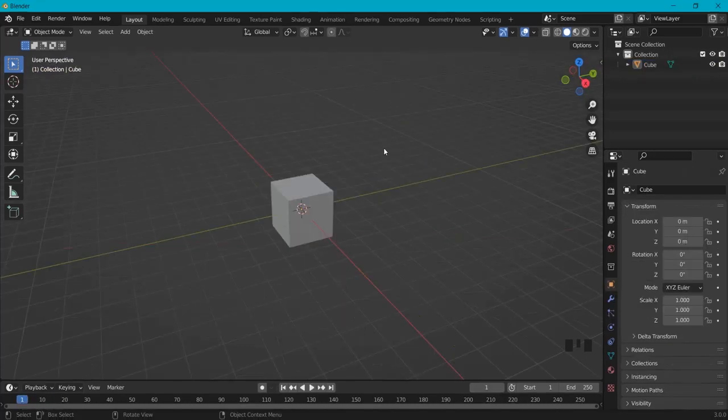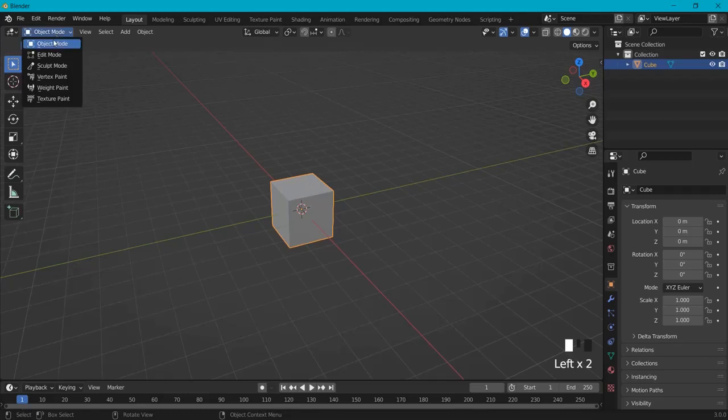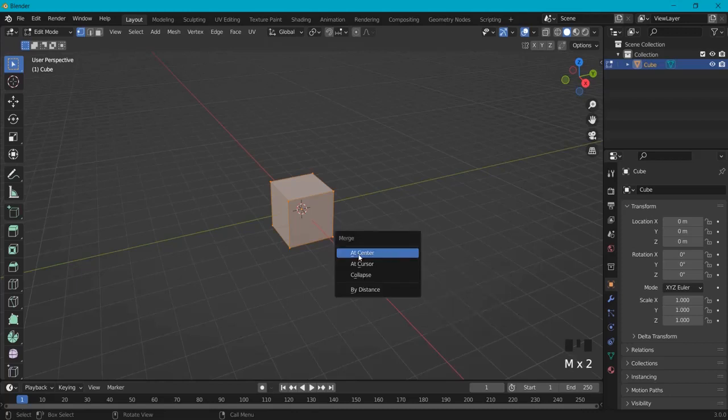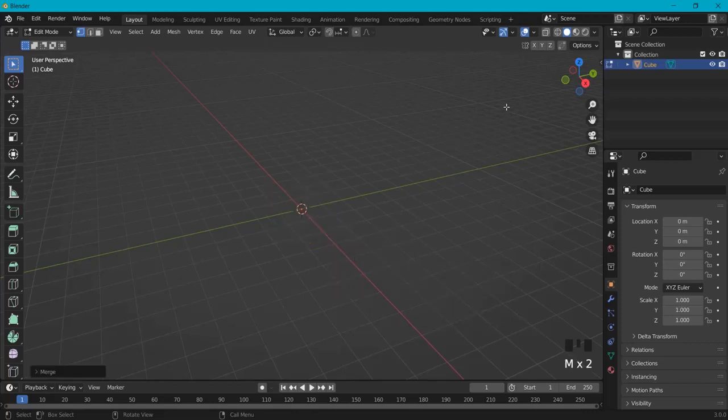Let's do some basic setup first. Have your cube selected in object mode, then go to edit mode and we need to merge these vertices at one point. So hit M on your keyboard and then merge them at the center. Then I like to work here in x-ray mode so I can really see my points.